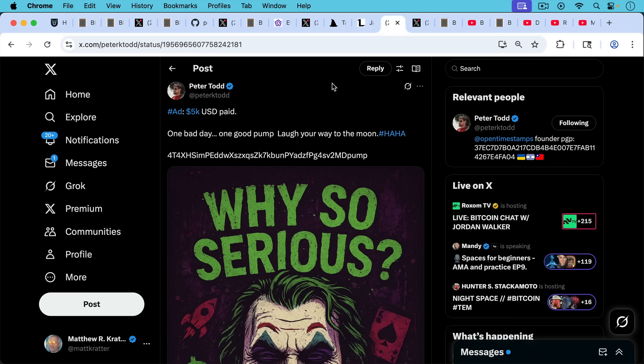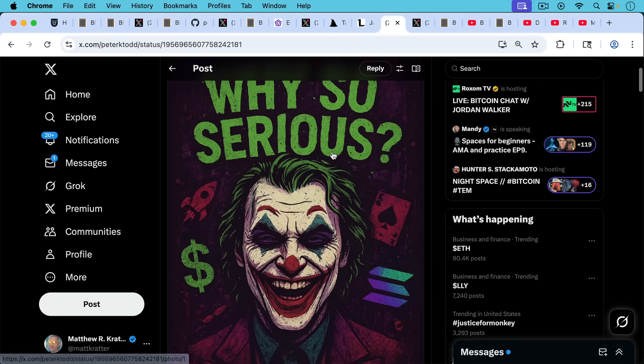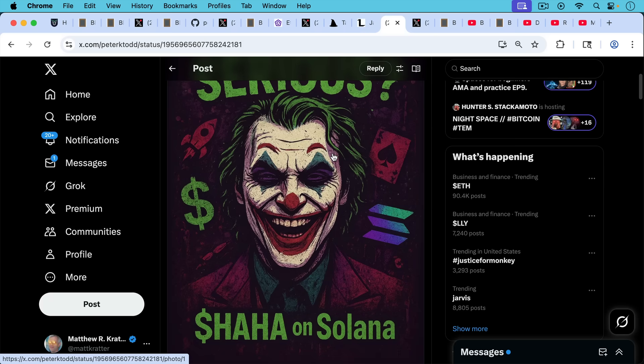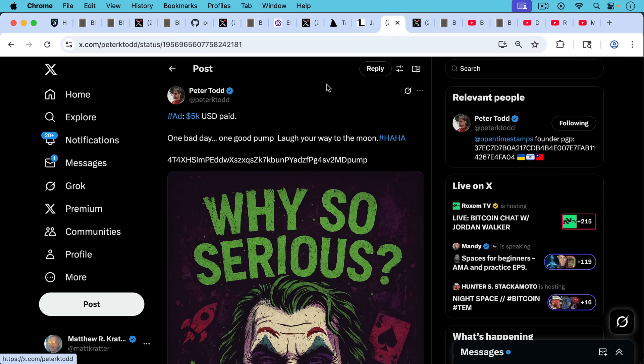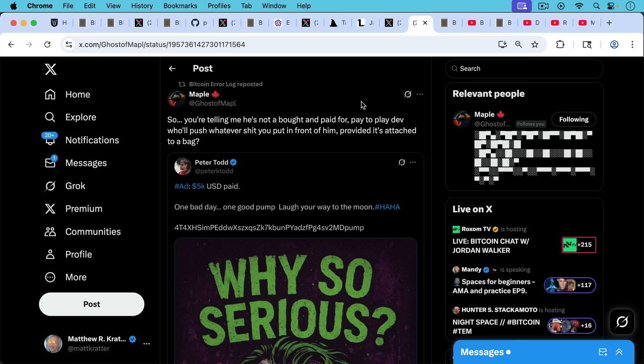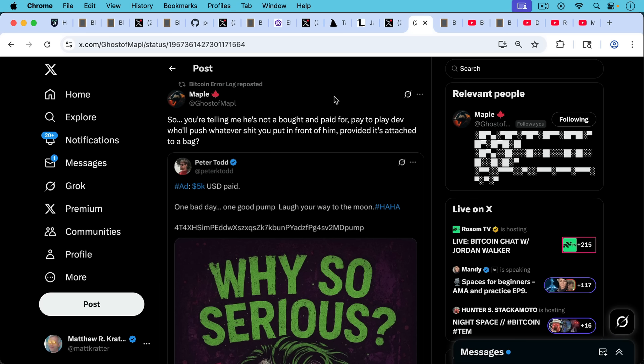Then we have Peter Todd, who in this post is bragging that he got paid $5,000 to do some programming to make this meme coin on Solana. This is a Bitcoin Core dev doing this and getting paid on the side. And as Maple points out here, so you're telling me he's not bought and paid for, pay to play dev. He'll push whatever ship you put in front of him, provided it's attached to a bag. This is Peter Todd, obviously a huge supporter of spam as well.